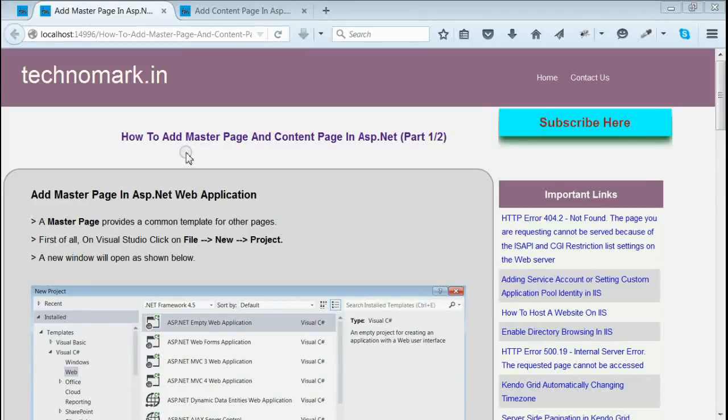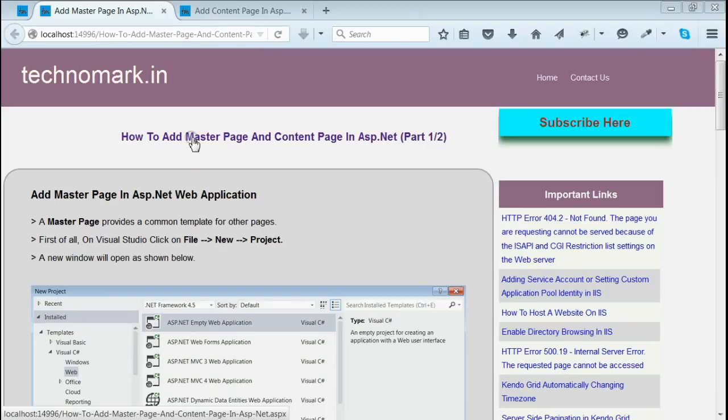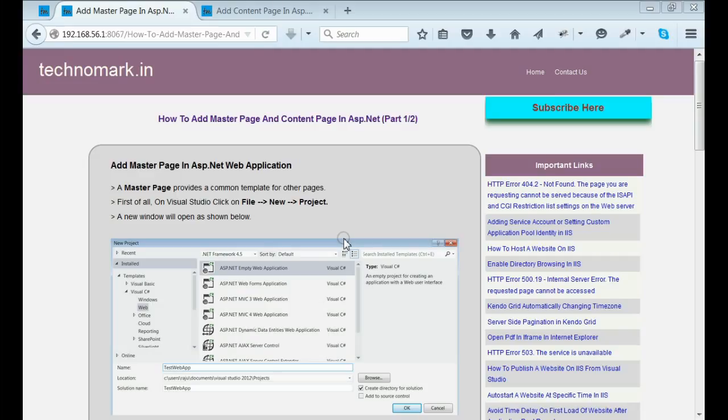Today, we are going to discuss how to add master page and content page in ASP.NET. Before continuing, let's consider what is a master page.